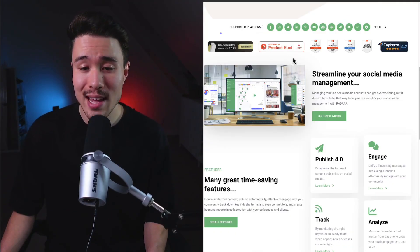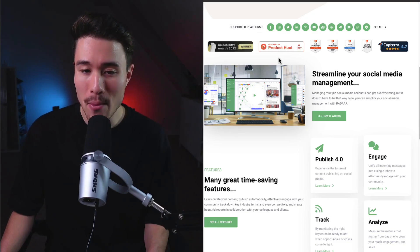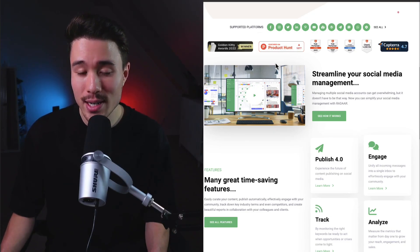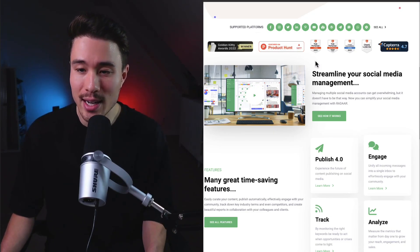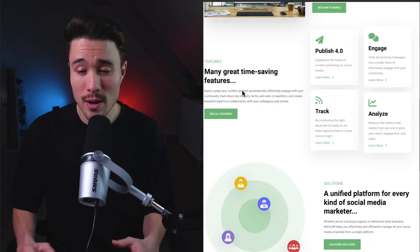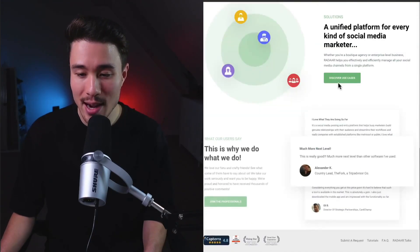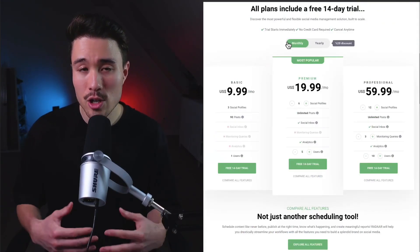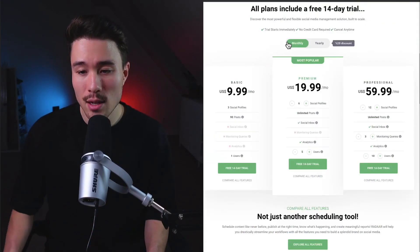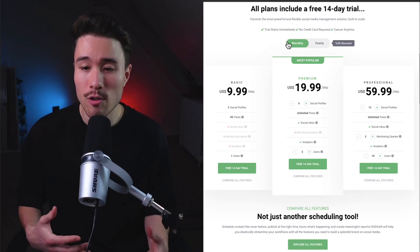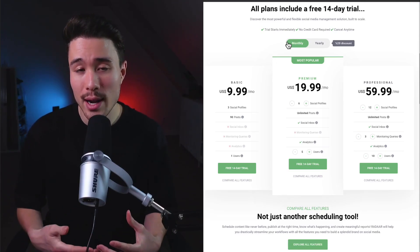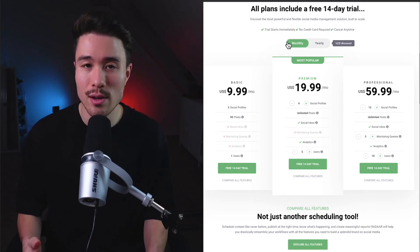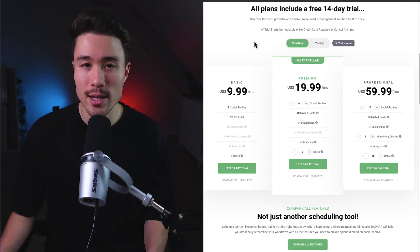It had over 1,000 upvotes on Product Hunt and won the 2022 Golden Kitty Award. It has quite a few features from publishing to tracking to engaging and analyzing, and they generate revenue on a monthly basis at various price points depending on the number of social profiles you're looking to integrate.